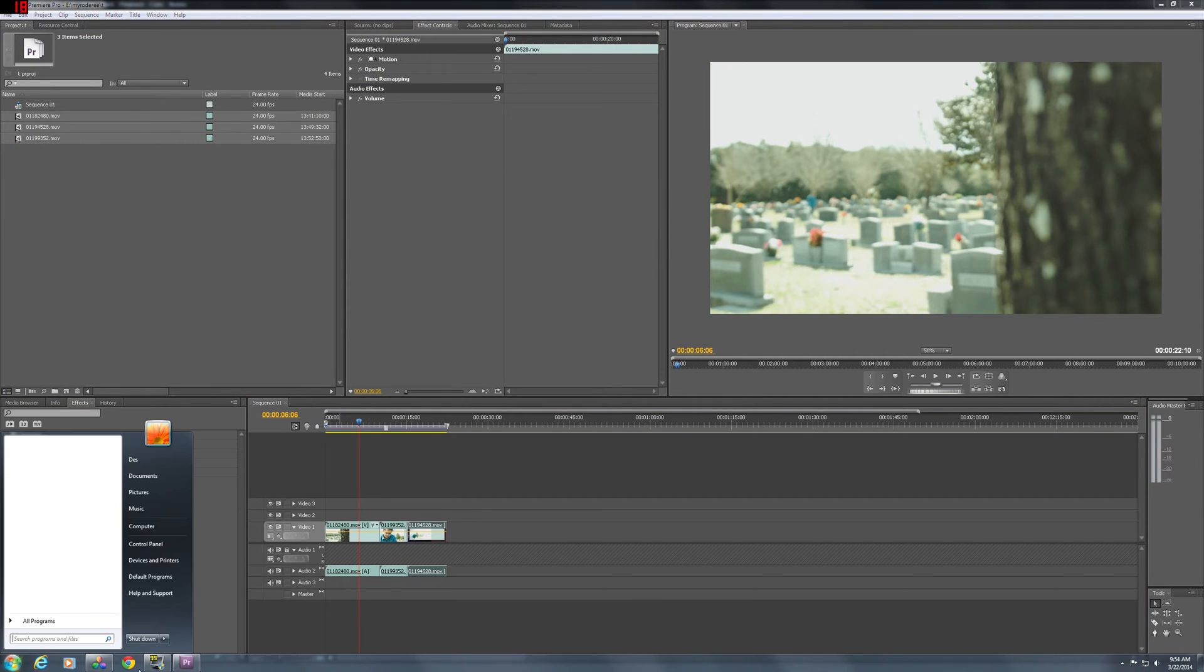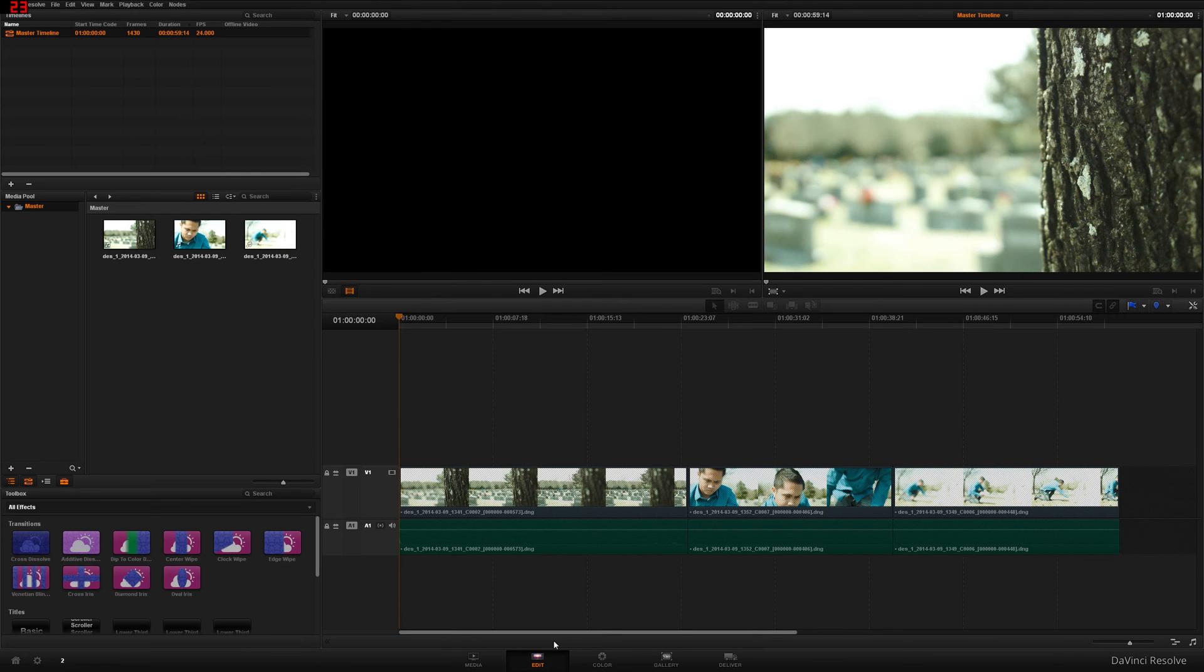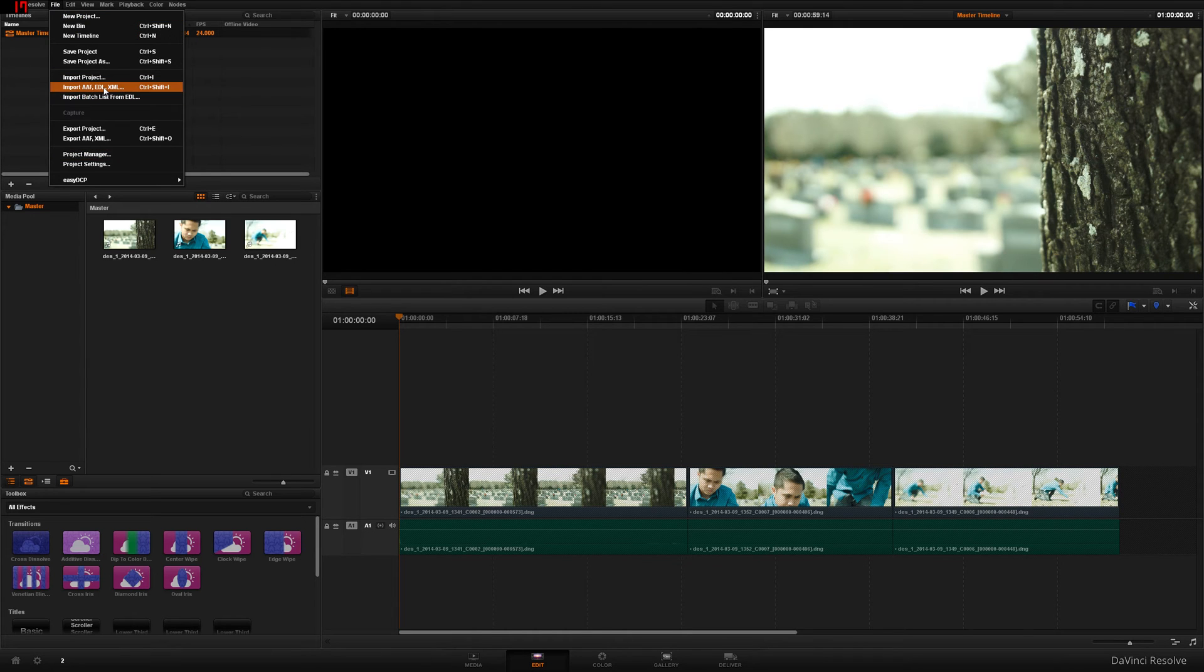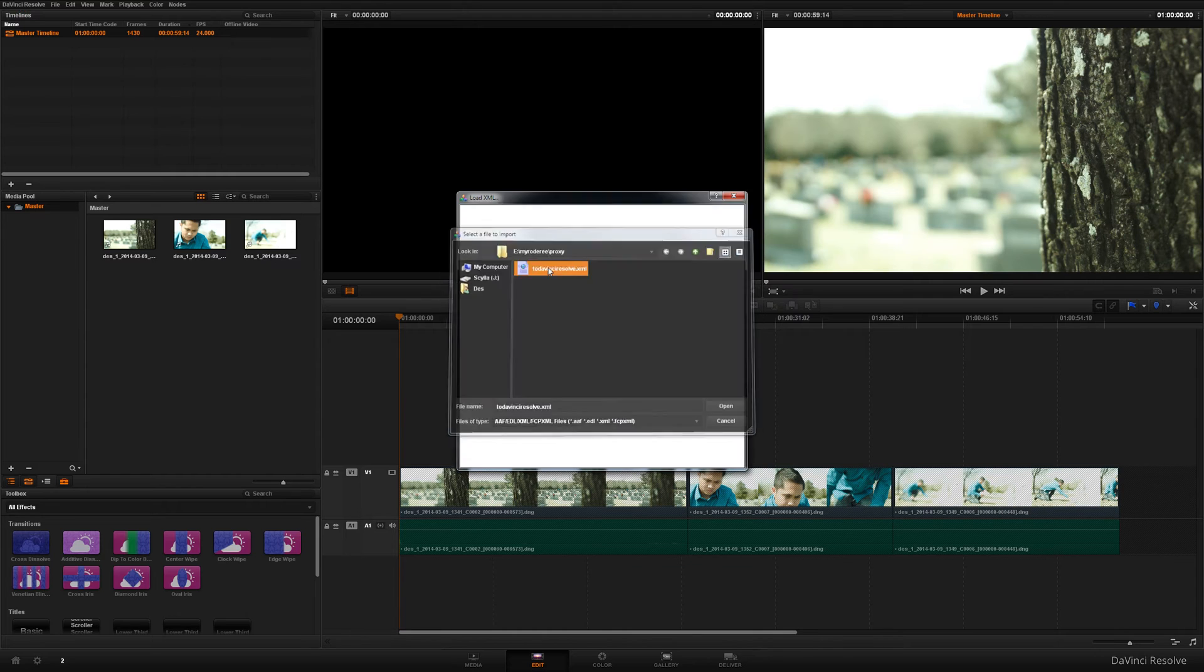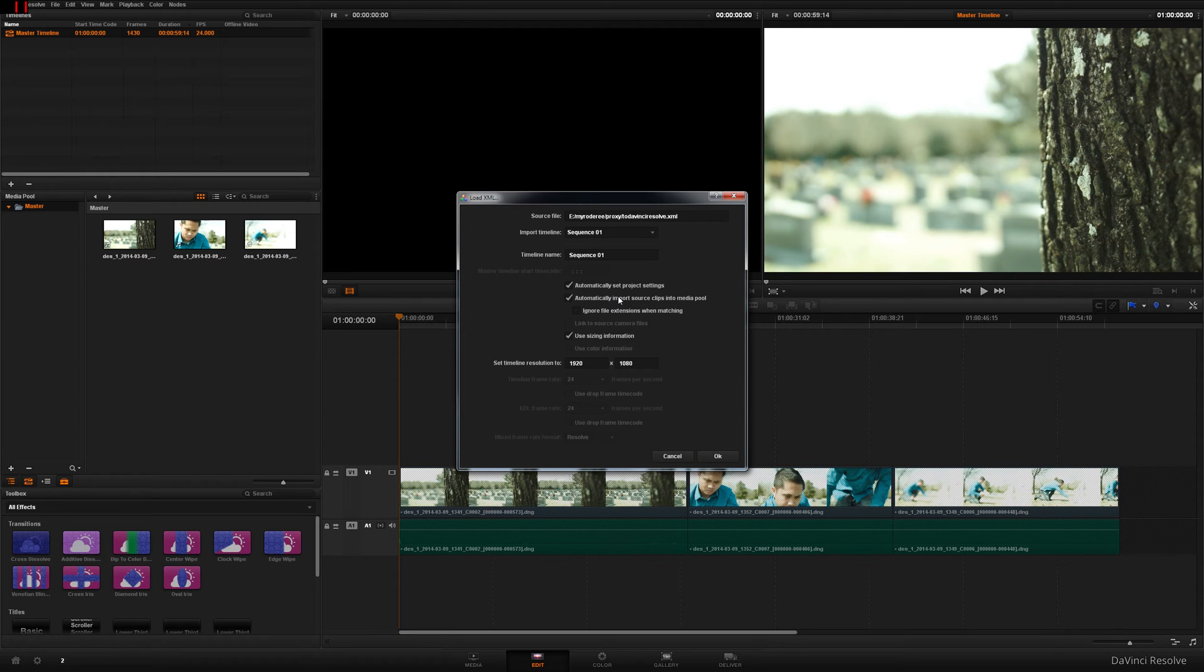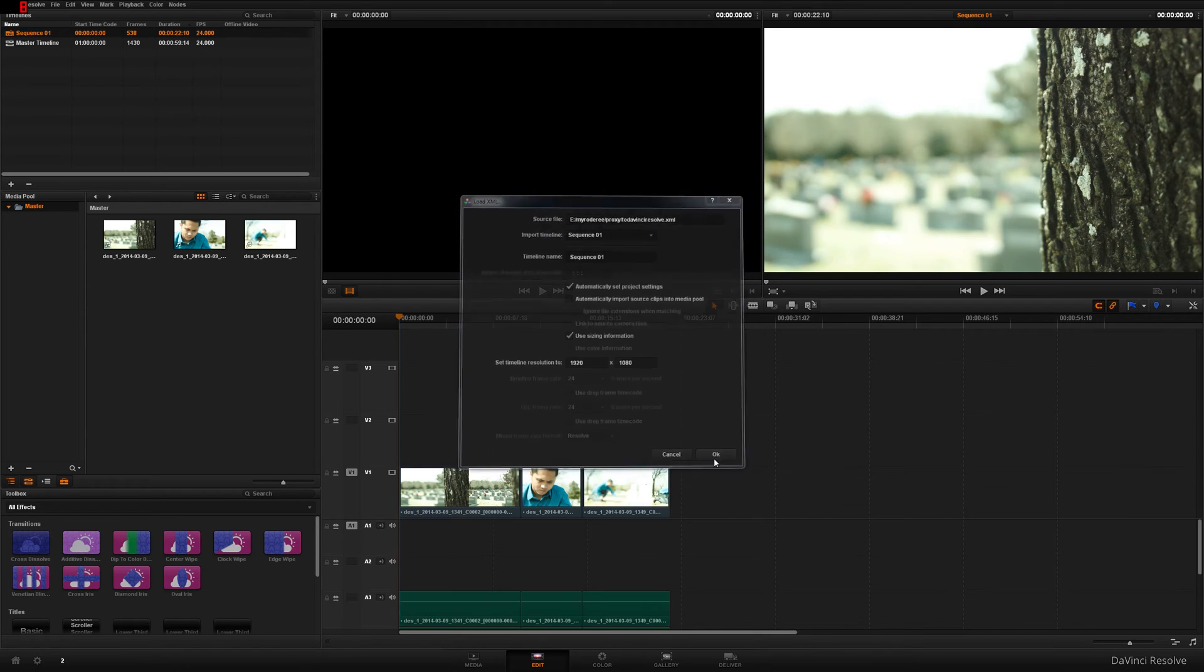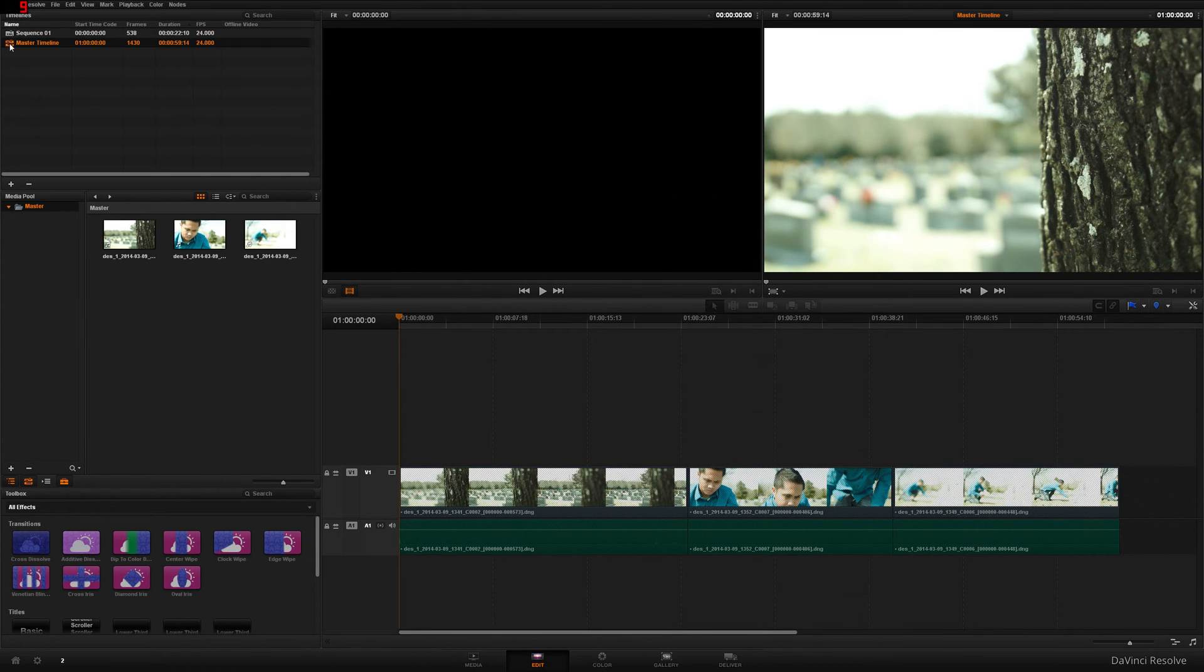Click the edit tab. File. Import AF to DaVinci Resolve XML. Bam. Automatically set. Project settings. Automatically import source clips into media pool. Uncheck. Because you want to mess with the raw, not the one you rendered. Uncheck that. Press OK. So here we go. We have two timelines. We have the master timeline and we have the sequence timeline.